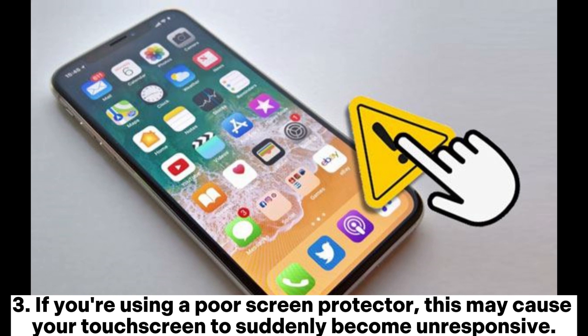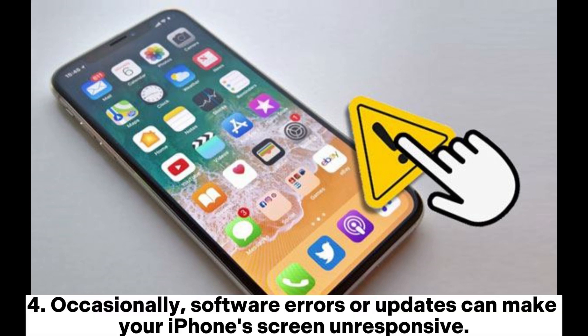If you're using a poor screen protector, this may cause your touch screen to suddenly become unresponsive. Occasionally, software errors or updates can make your iPhone's screen unresponsive.